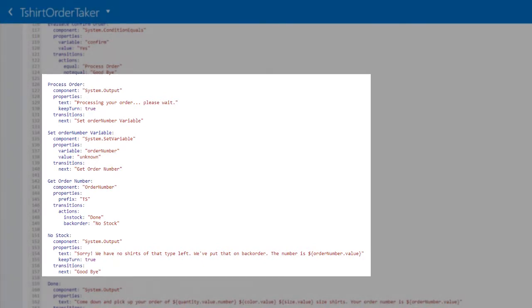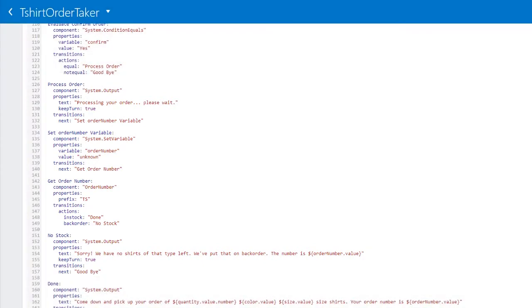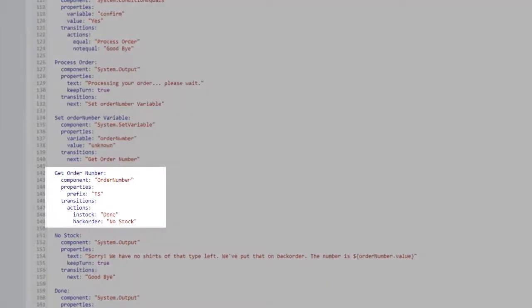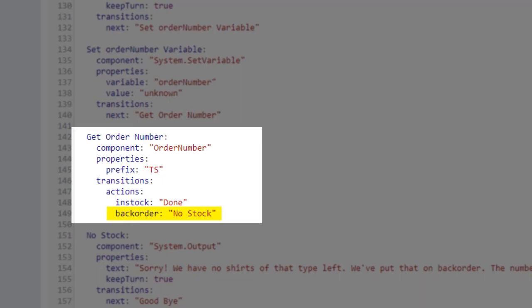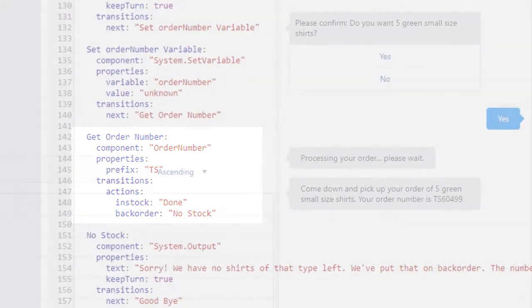Remember the trickery in ordernumber.js? Well, here's where it's used. If the prefix in get order number is TS, the API returns in stock. However, if the prefix is anything but TS, the API returns backorder. This allows you to test the dialog flow to make sure it works as expected.